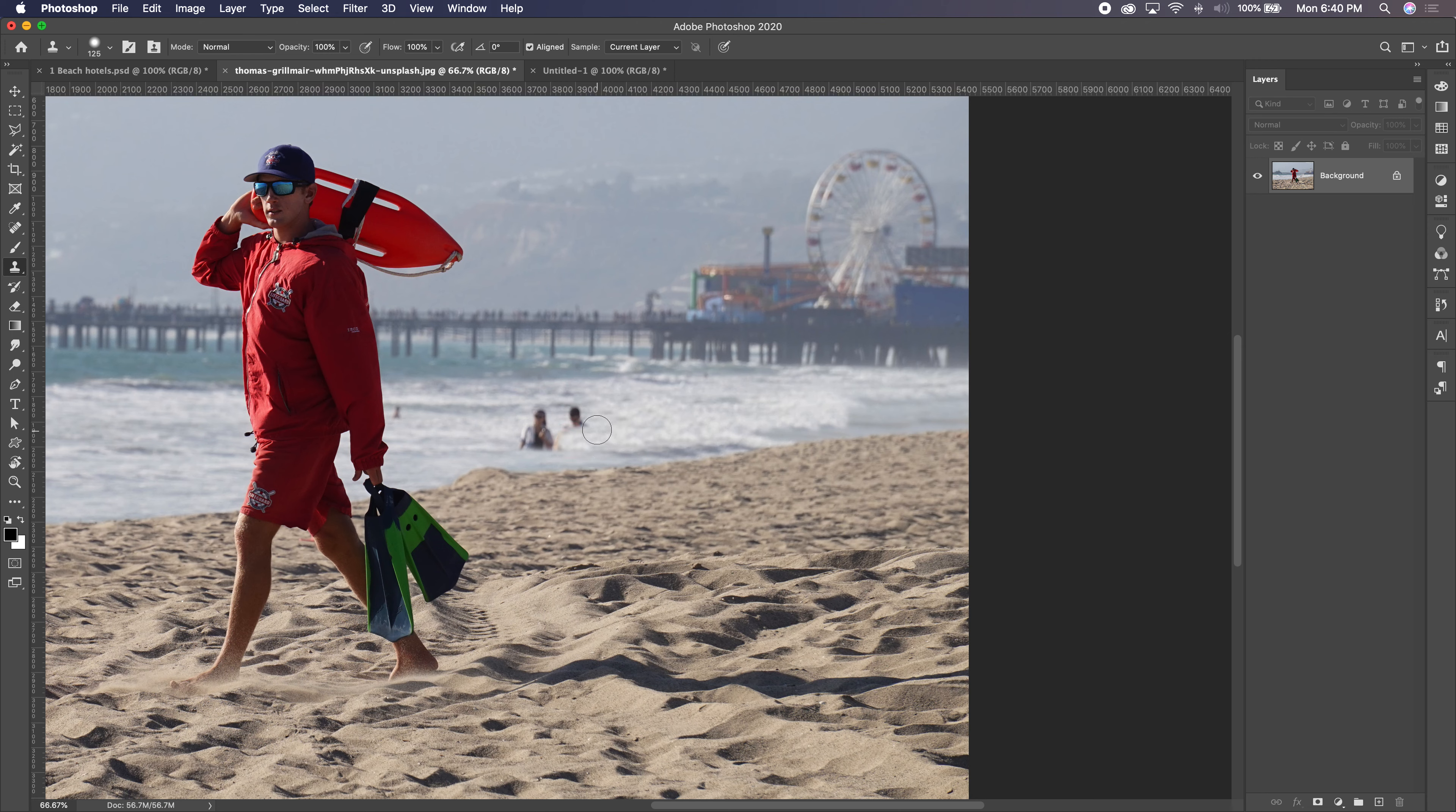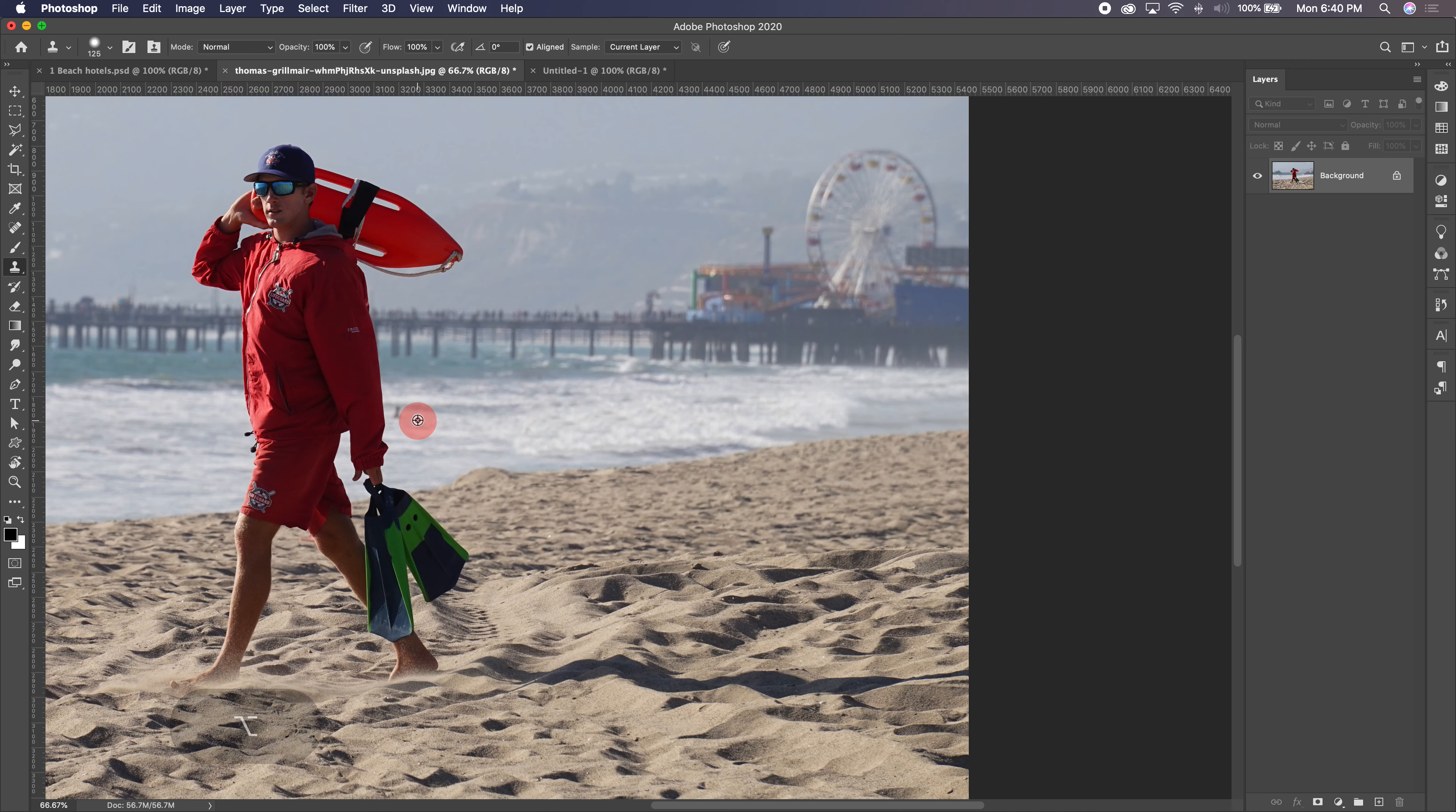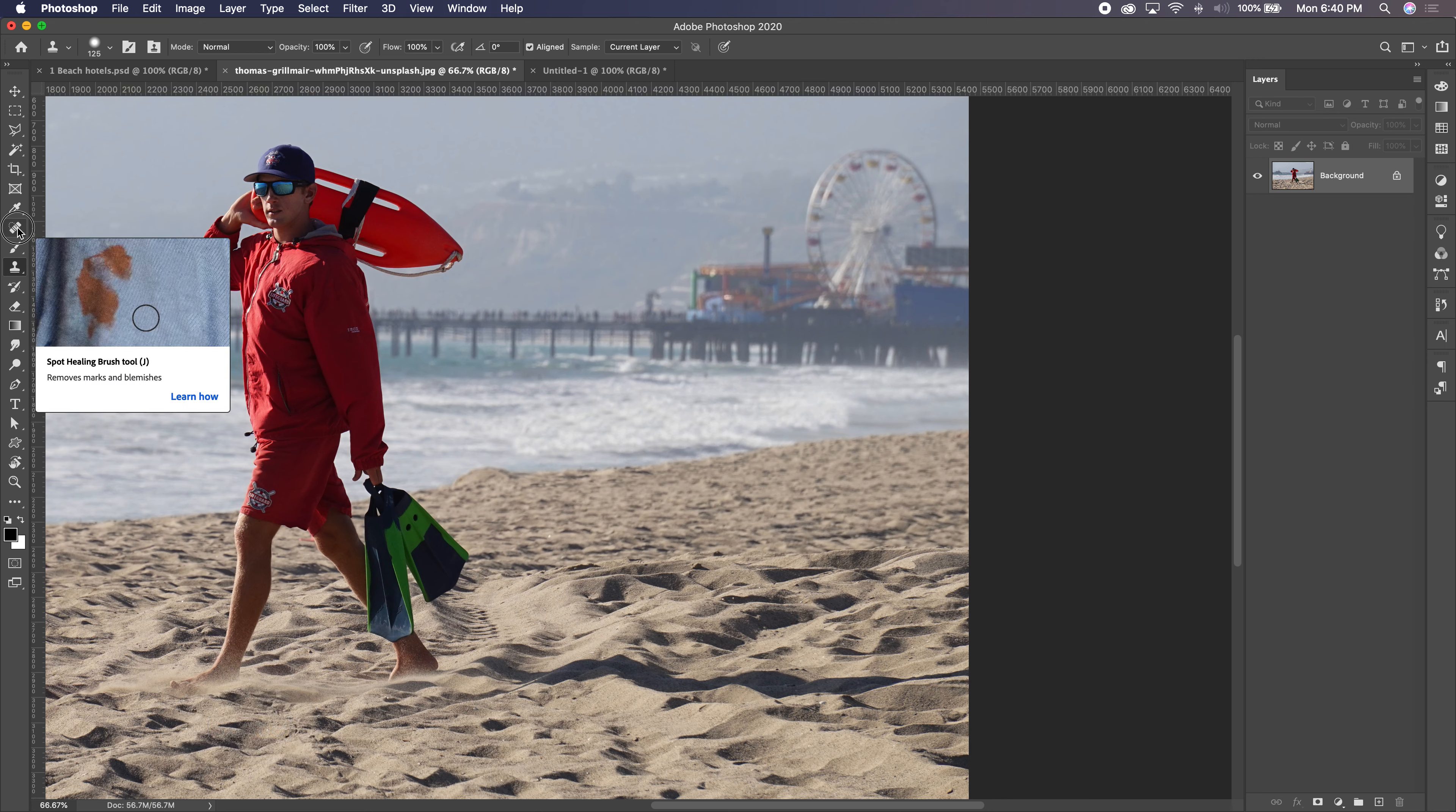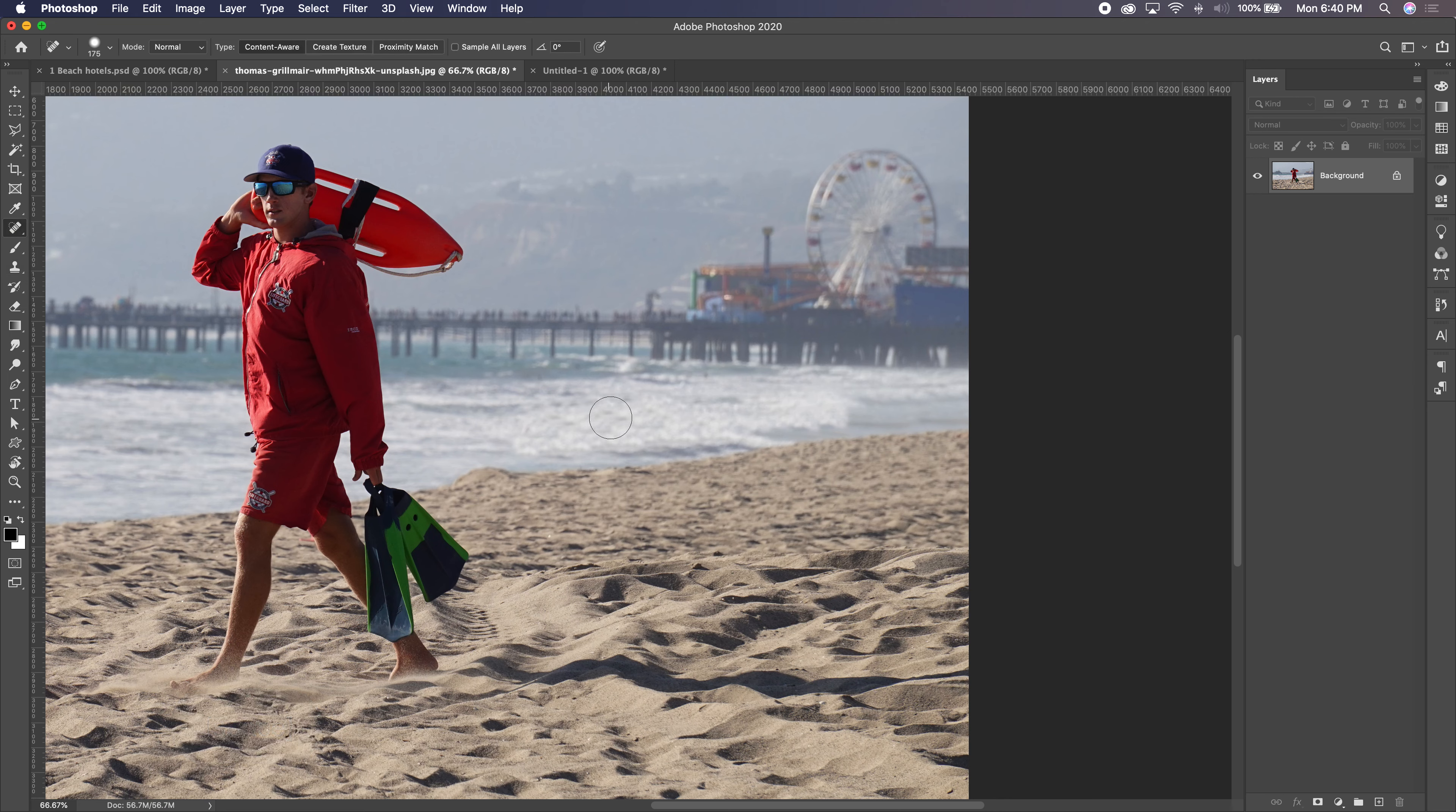and just very slowly kind of chip away at the area that they were in. If I don't like any of the repeated areas in that spot, I could go in with this and just tweak a little bit here or there.